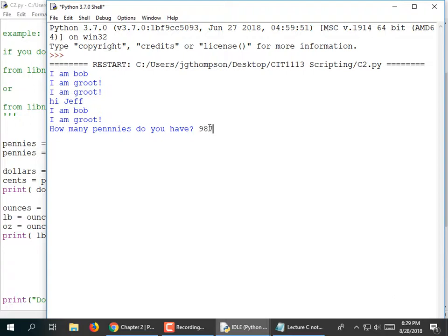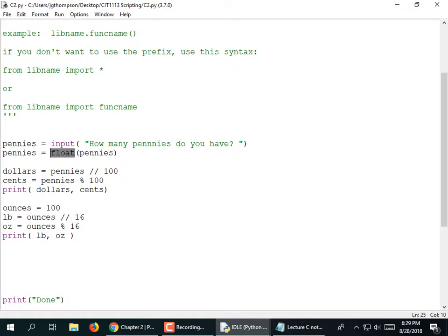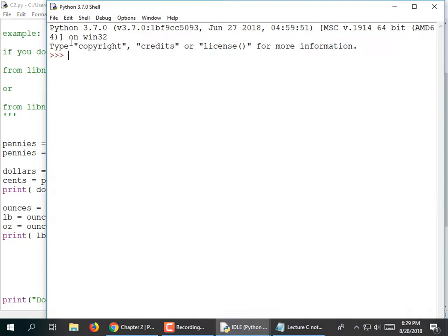I type in 987 pennies and it tells me I have nine dollars and 87 cents — but look at that: it's giving me 9.0 dollars and 87.0 cents. That's kind of lame. The reason we're getting that is because we're doing math on a floating point number since we converted our input to a float. Instead, I'm going to convert it to an int. Now when I type I have 105 pennies, it tells me I have 1 dollar and 5 cents.